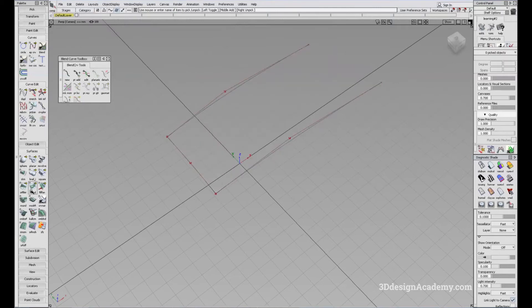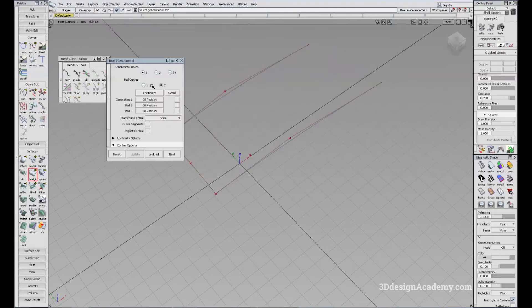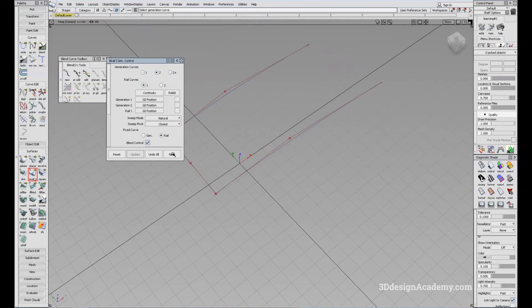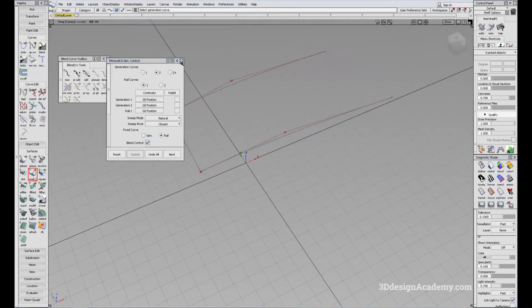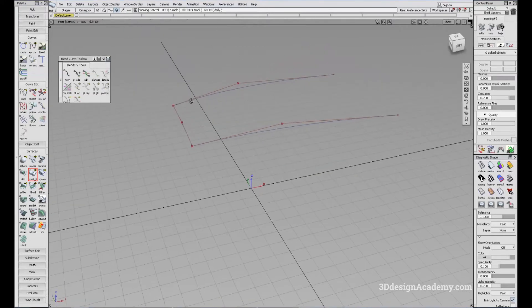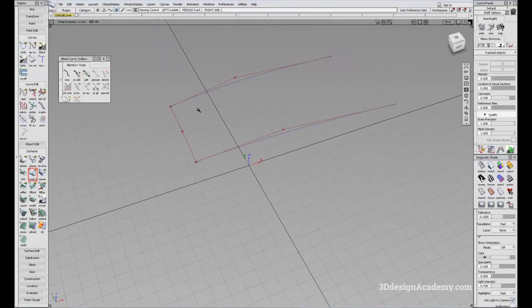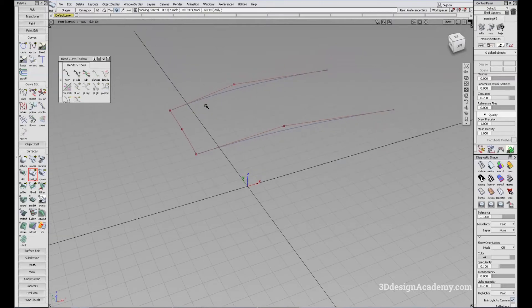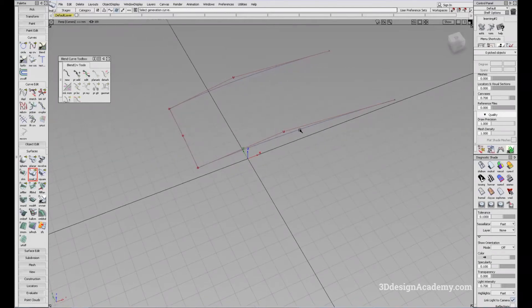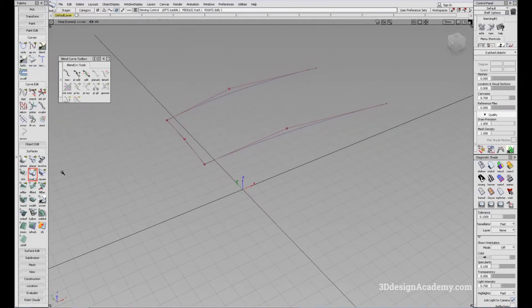Now the fourth method. Oh, actually you can. So in bi-rail, you can do one and two, one generation curve and two rail curves, or you can do vice versa. You can do two generation and one rail curve. So in this case, you can use the same curve, but instead of using this as a generation curve, let's use these two as a generation curve.